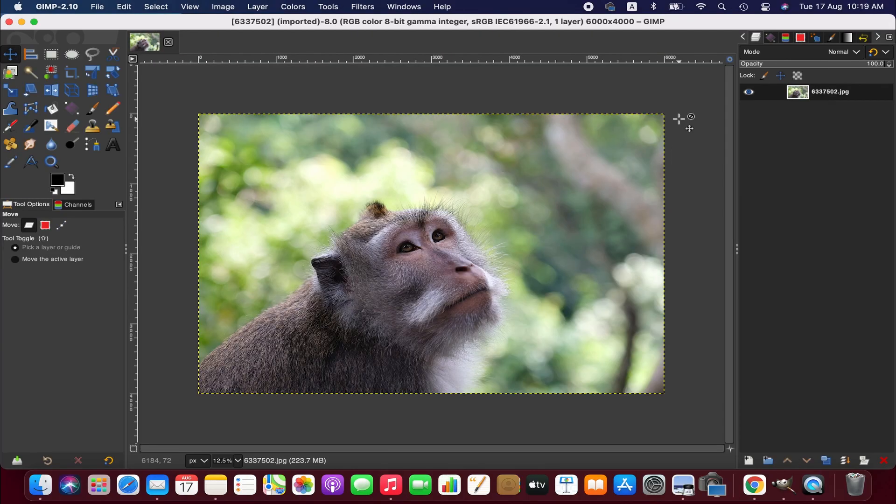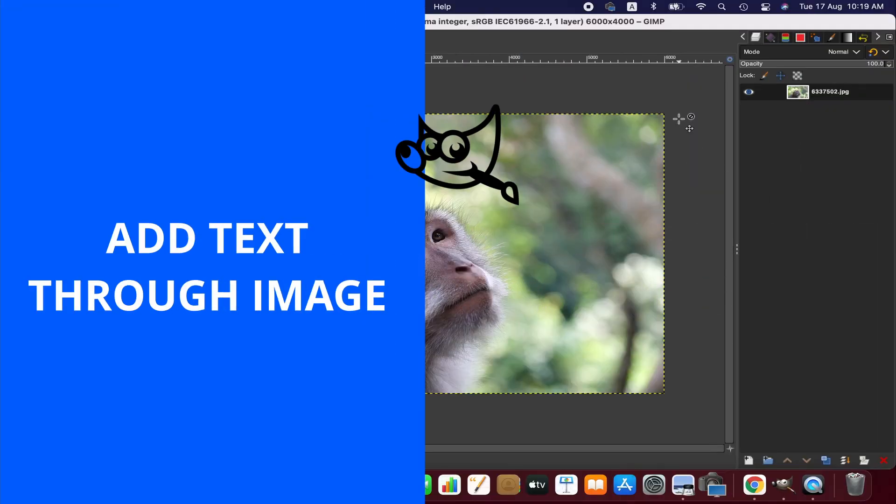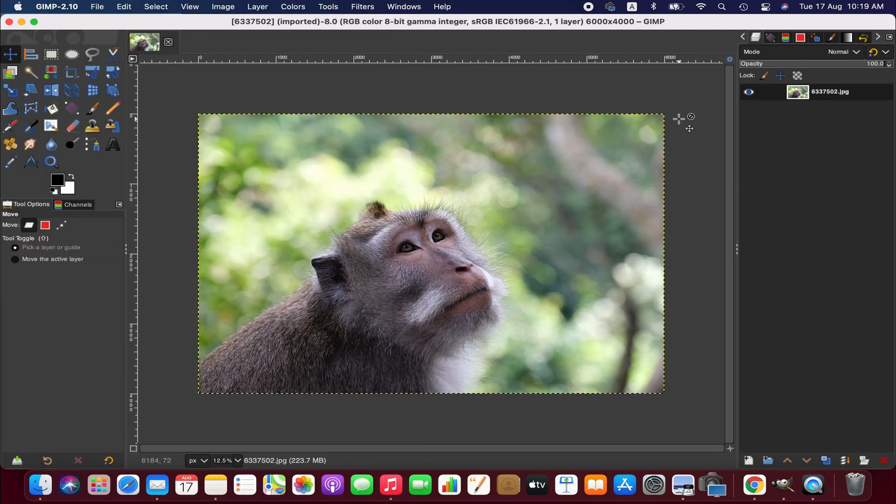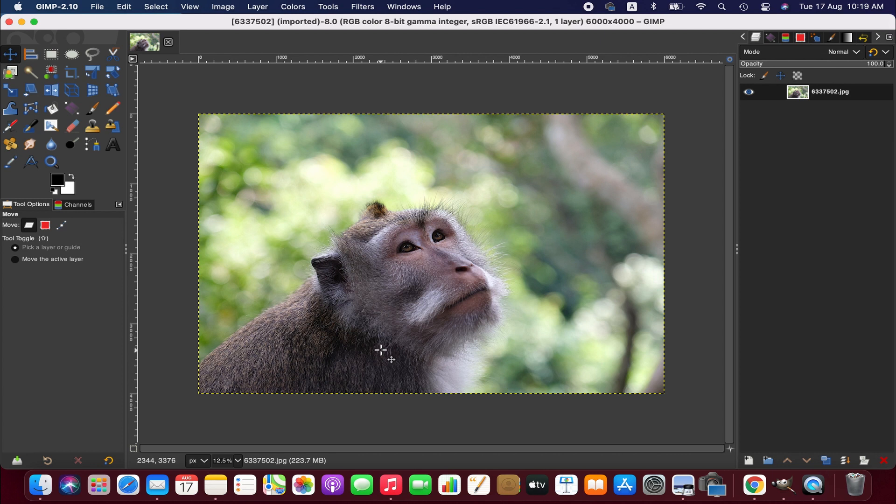Hello friends, in this tutorial we'll be learning how to add text to image in GIMP. So without further ado, let's get into it. As you can see, I have already imported an image here.